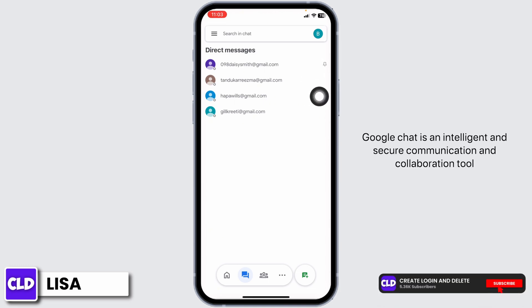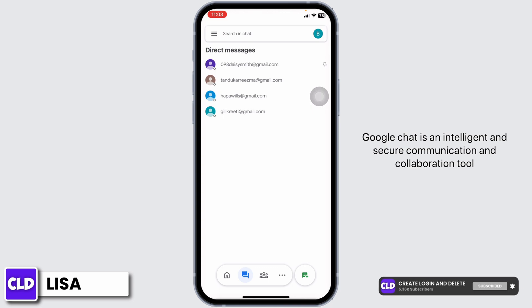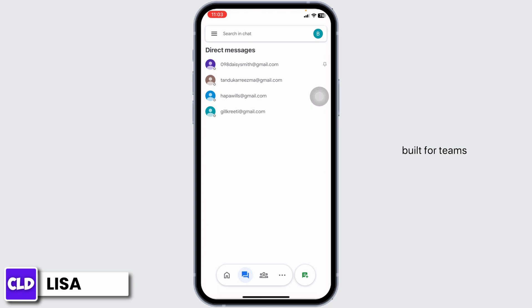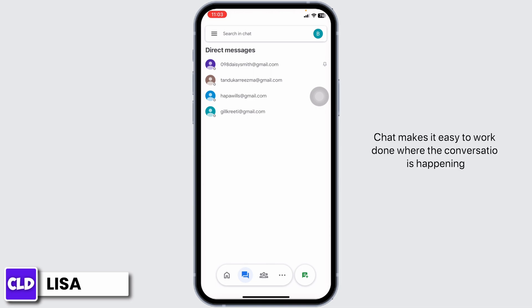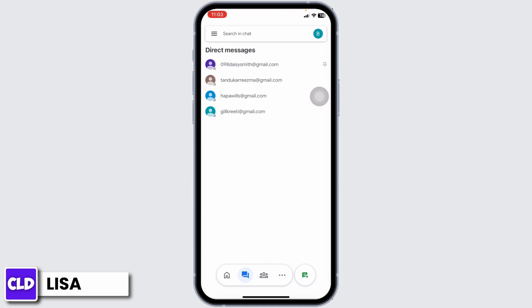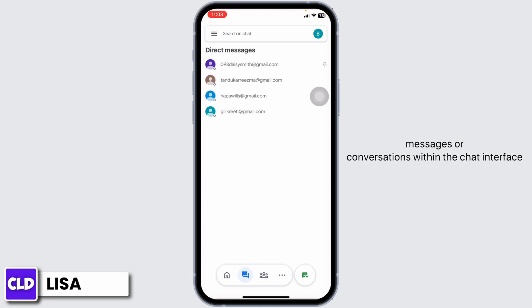Google Chat is an intelligent and secure communication and collaboration tool built for teams. From ad hoc messaging to topic-based workstream collaboration, Chat makes it easy to get work done where the conversation is happening. The pin feature helps users keep track of important messages or conversations within the chat interface.